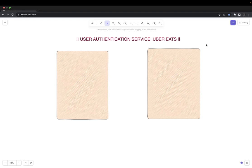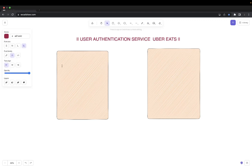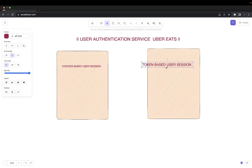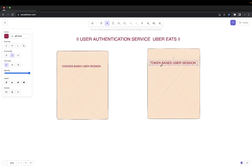We are going to build a more secure system. We'll talk about two different mechanisms to build the authentication service: cookies-based or user session, and JWT or token-based user session. We'll discuss both one by one — which one you should prefer depends on how you want to manage user sessions on the server side and client side.